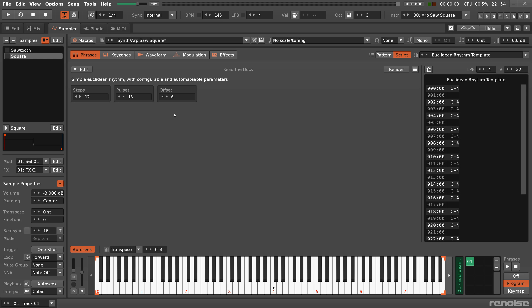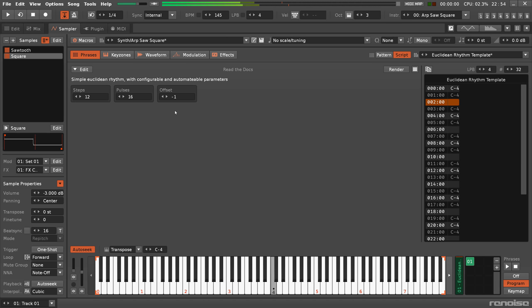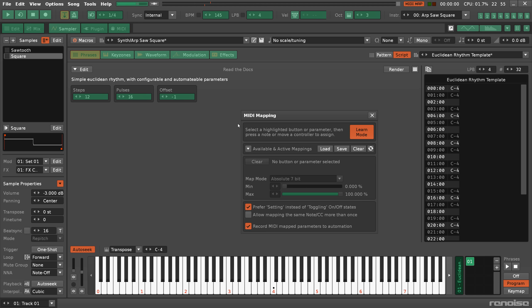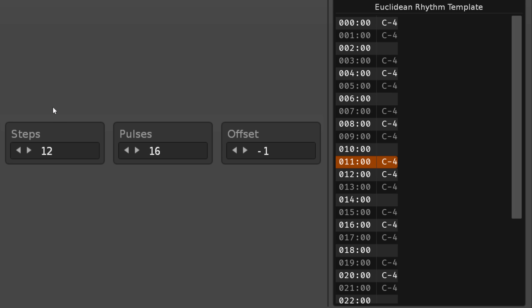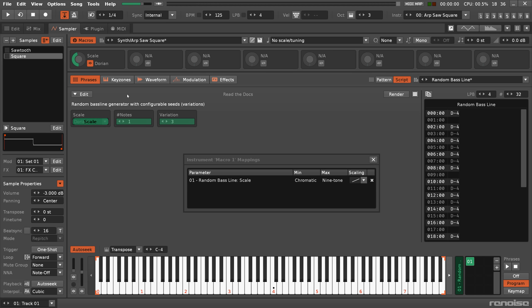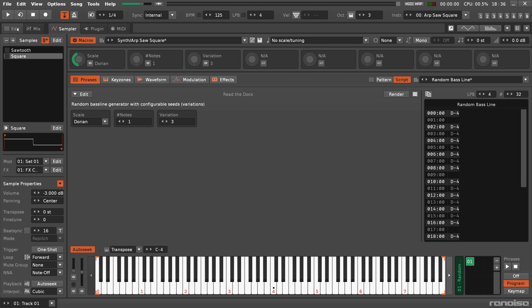Scripts can have user inputs to regenerate the phrase in real time. MIDI mapping and inputs allows control via live performance, while mapping it to a macro allows phrase changes to be automated during song playback.